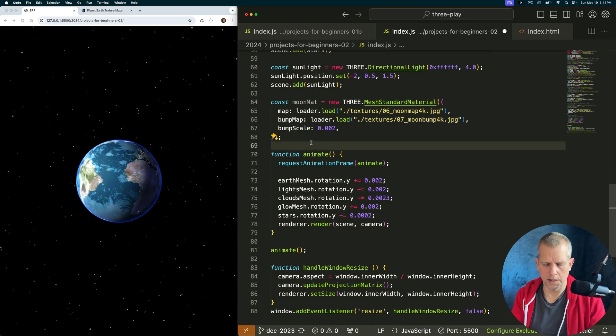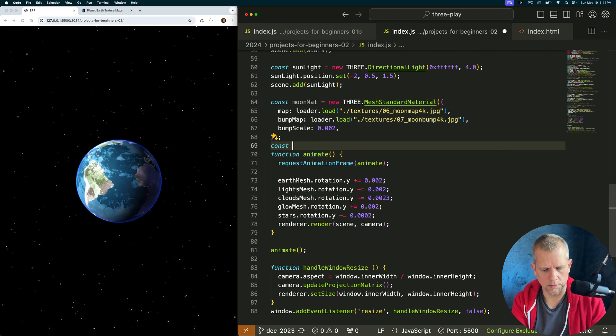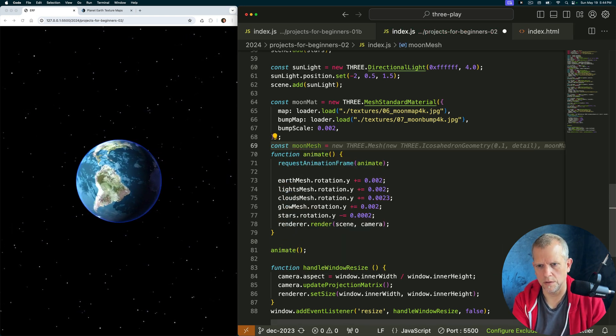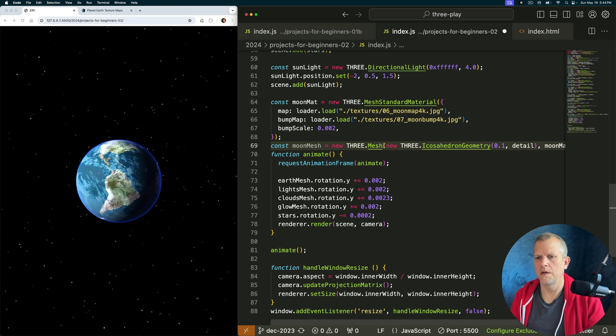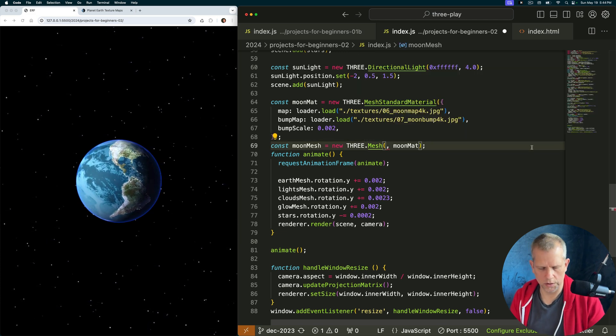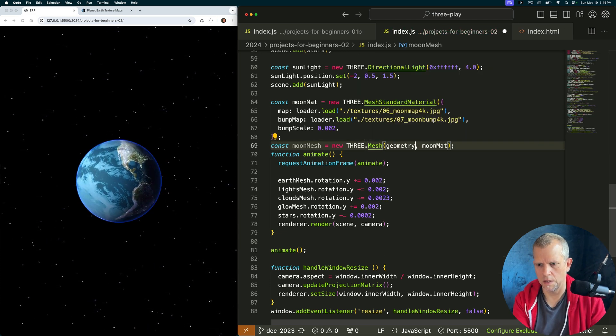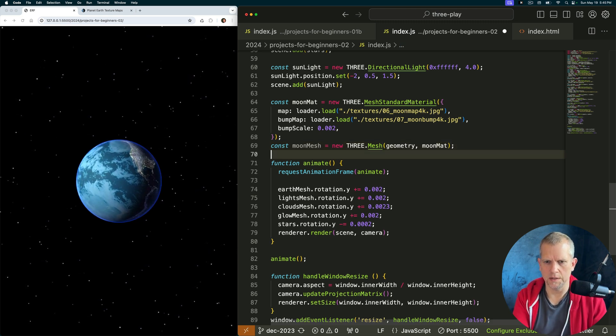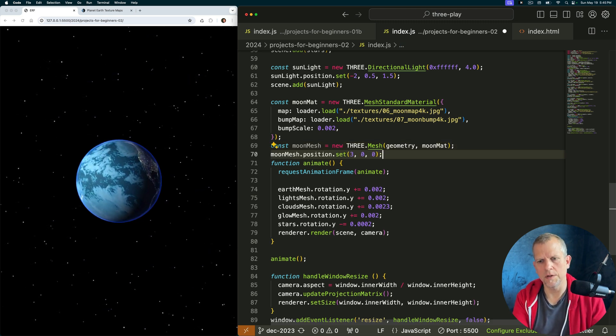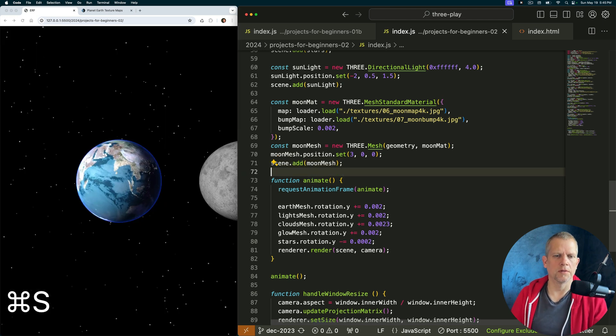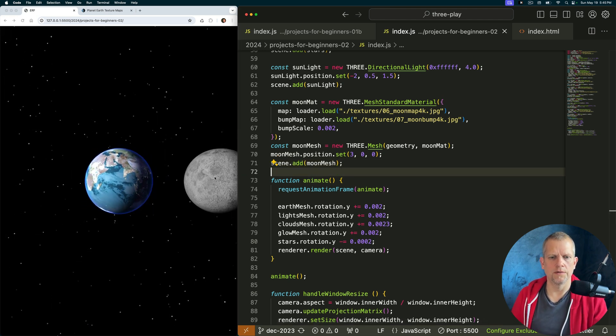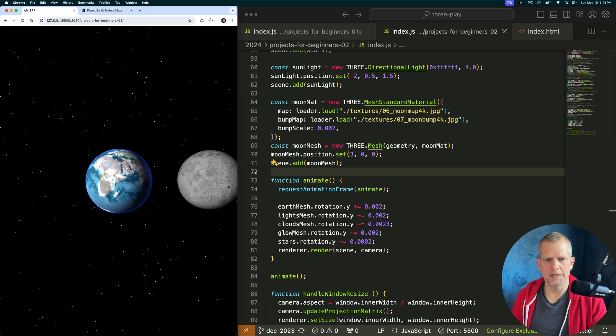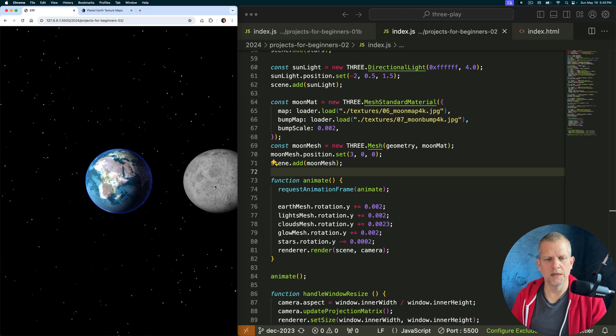What the heck? Now const moon mesh is equal to a new three dot mesh and we're going to use the geometry, no dude just geometry, and moon mat. And then scene dot add moon mesh, okay that's fine. Let's see what happens. Well what do we have? I see a moon, I see a moon, but it's way too big.